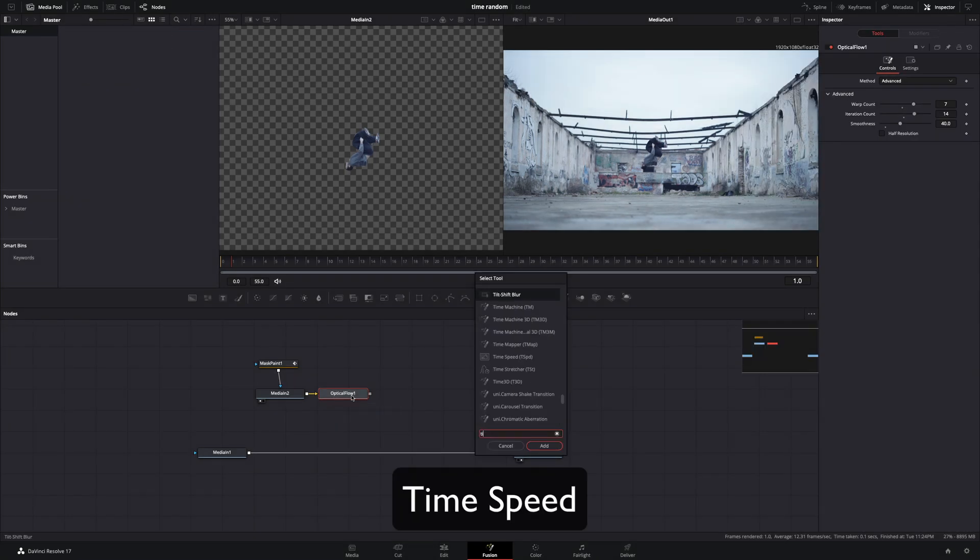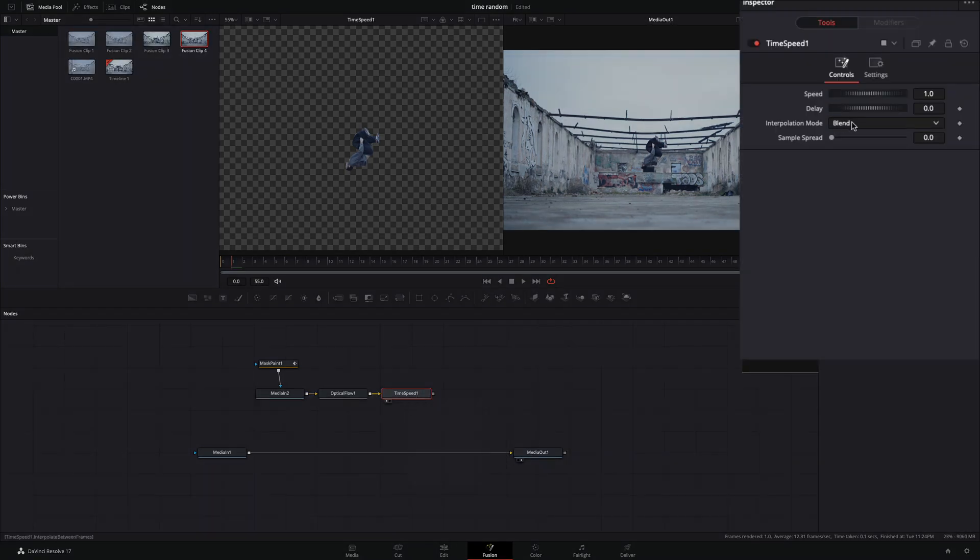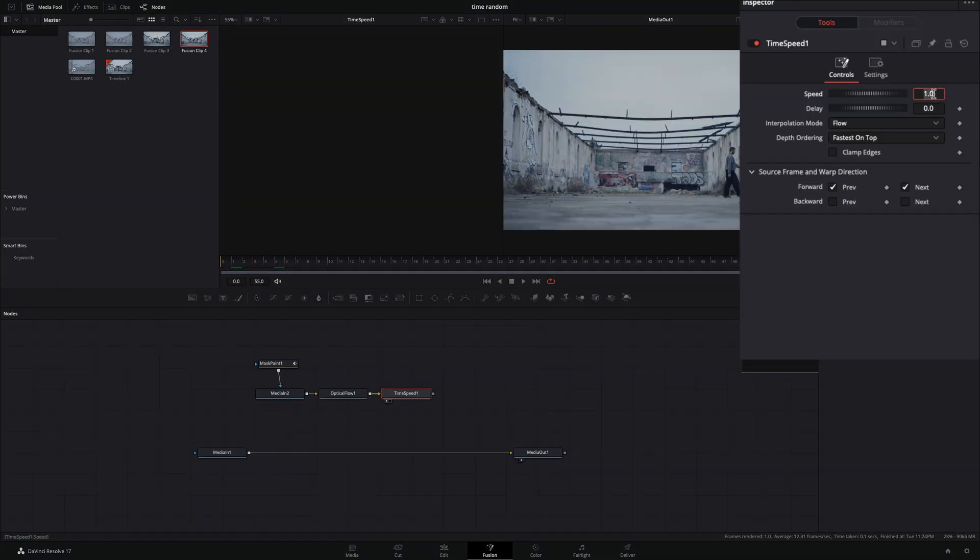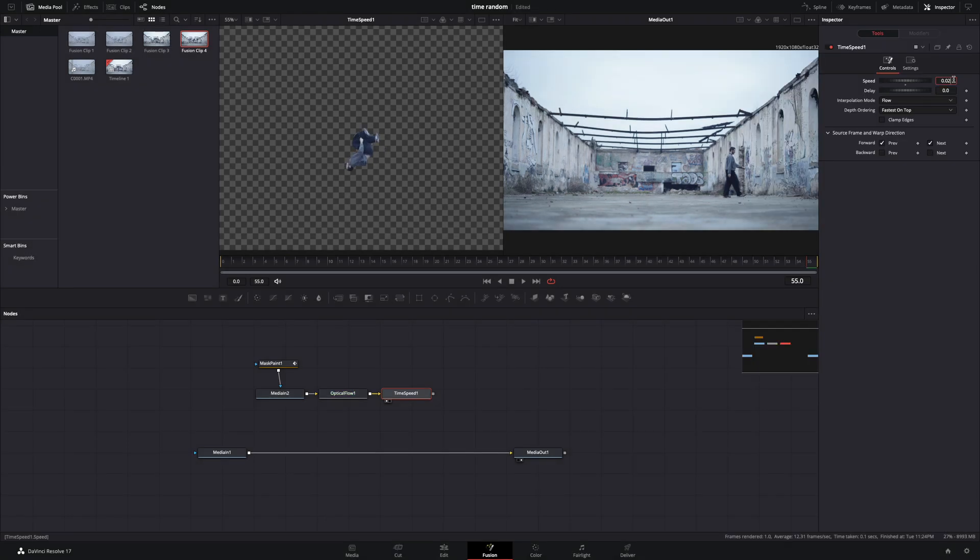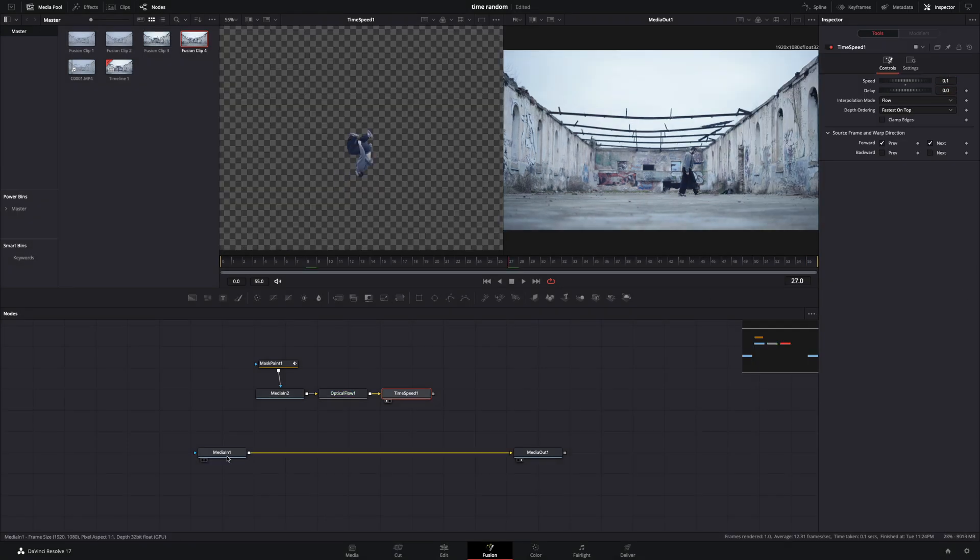Bring a time speed node. Change the interpolation mode to flow. Go to the last frame and bring down the speed to slow down your clip. In my case 0.1 works fine.